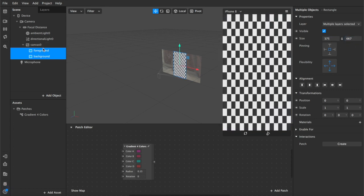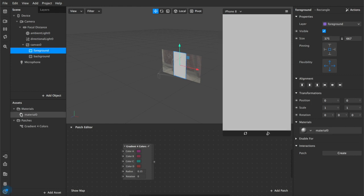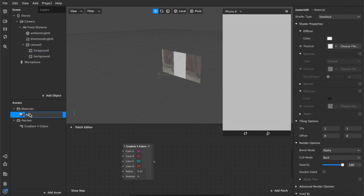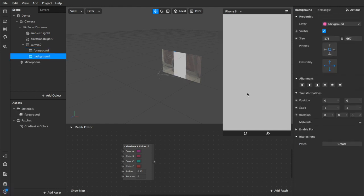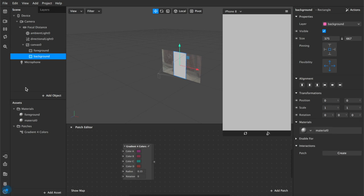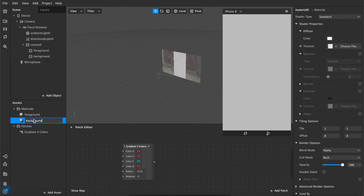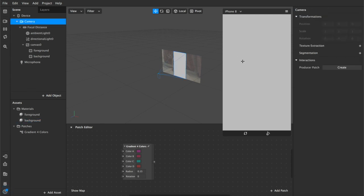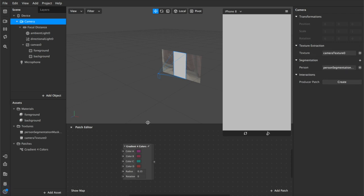Now we've got that done we're going to add a material layer for each so we're going to add a foreground material and a background material and once that's done we're going to come up here to our camera and under segmentation and texture extraction you just want to hit these little plus buttons that will add these textures to our assets panel.